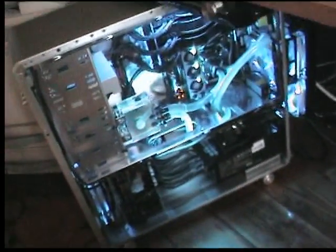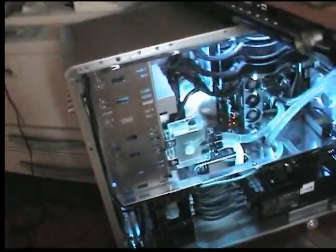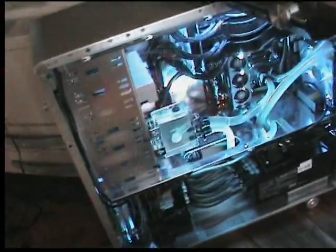At the moment I'm running this at 1600FSB, at 3.6GHz. It's very stable.